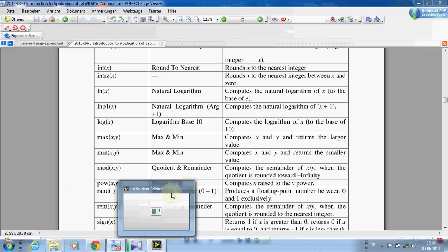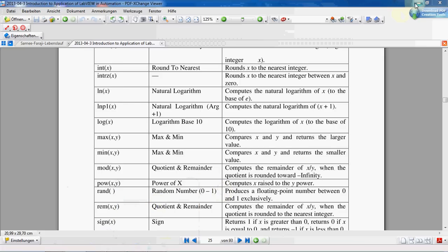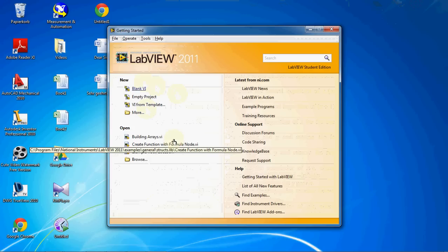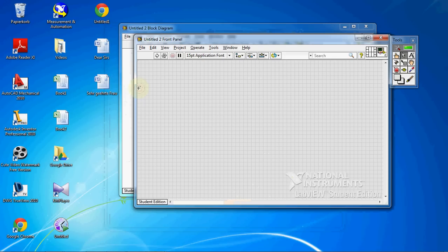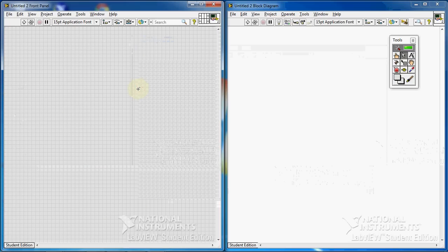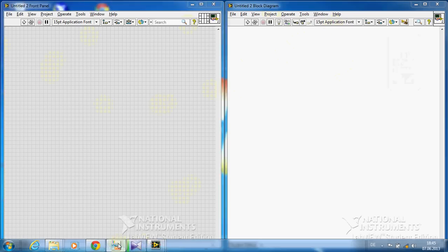First, I close the previous program and start from scratch, from the beginning. We open up LabVIEW, click on the Blank VI, and press CTRL+T to see both pages — the block diagram and the front panel.